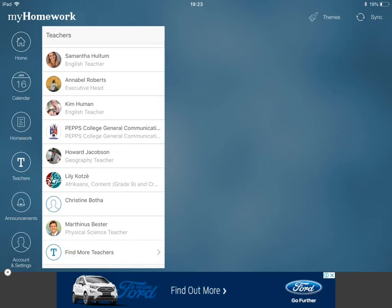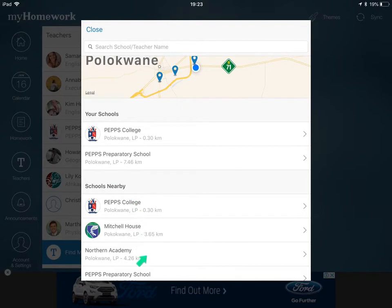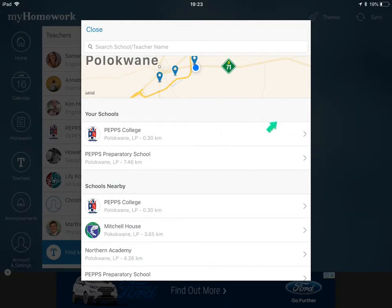When looking for teachers, make sure location services is on on your device and it will notice that you are close to PEPPS College or PEPPS Preparatory School. Some other schools in the area may come up as well, but choose the school your child belongs to. If you have a child in both the college and the prep, you can choose all the teachers from one school first, then go into the other, and you will have a mixture of teachers from both.